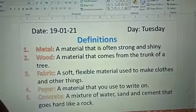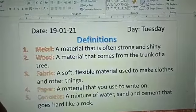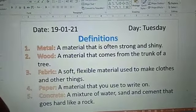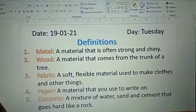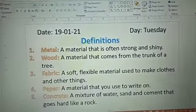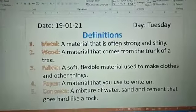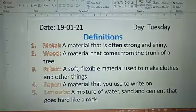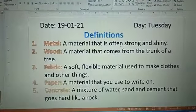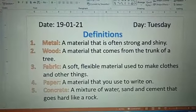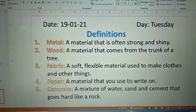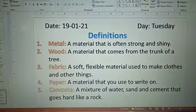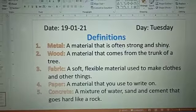Number two is wood: a material that comes from the trunk of a tree. Number three is fabric: a soft flexible material used to make clothes and other things. Number four is paper: a material that you write on. Number five is concrete: a mixture of water, sand, and cement that goes hard like a rock.